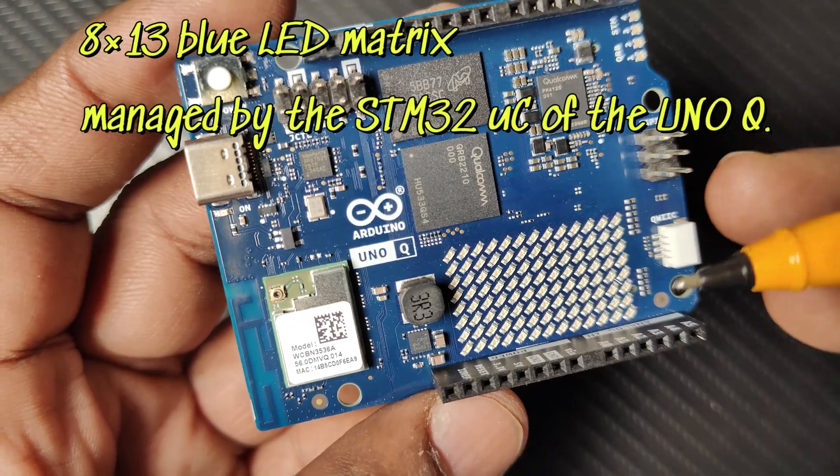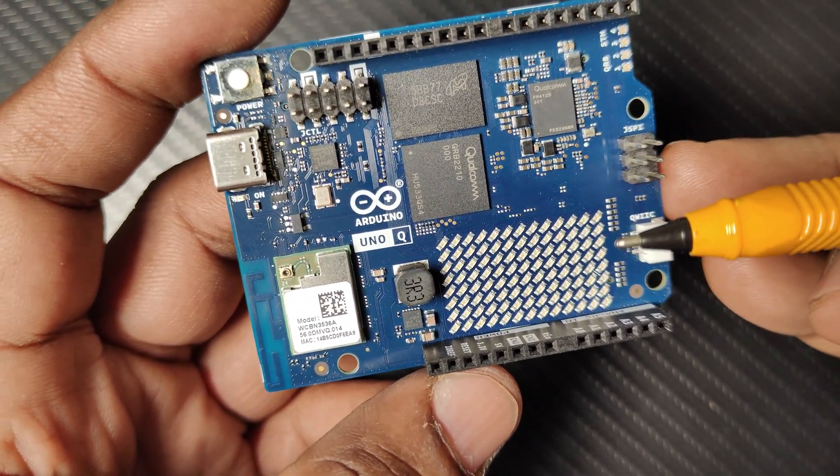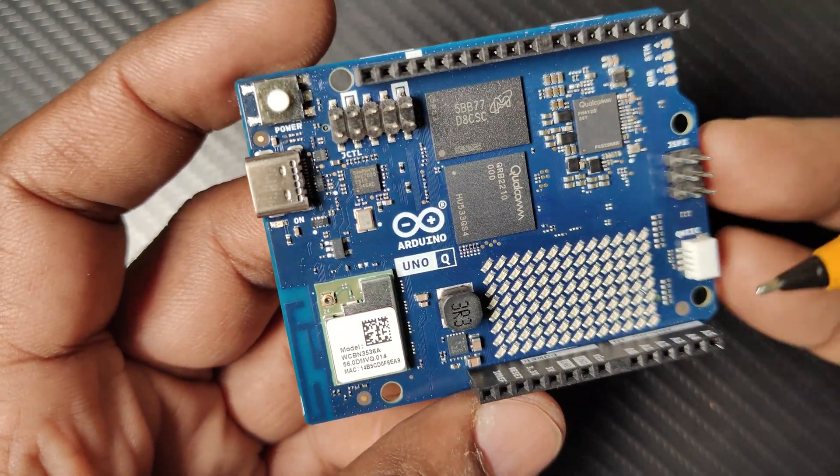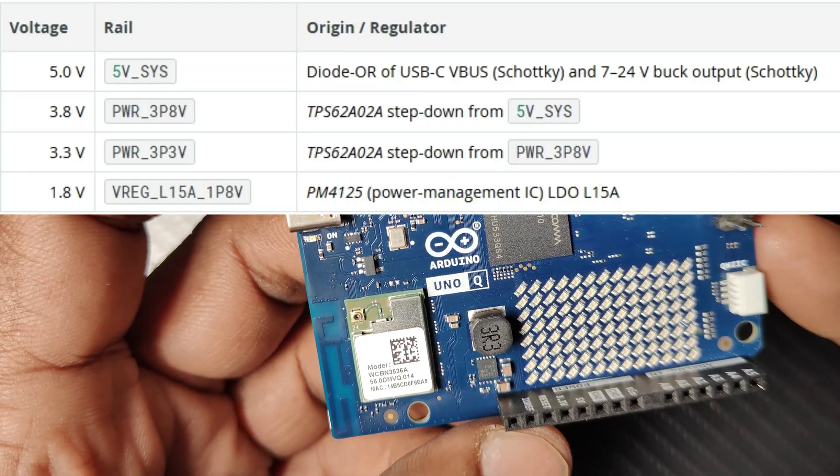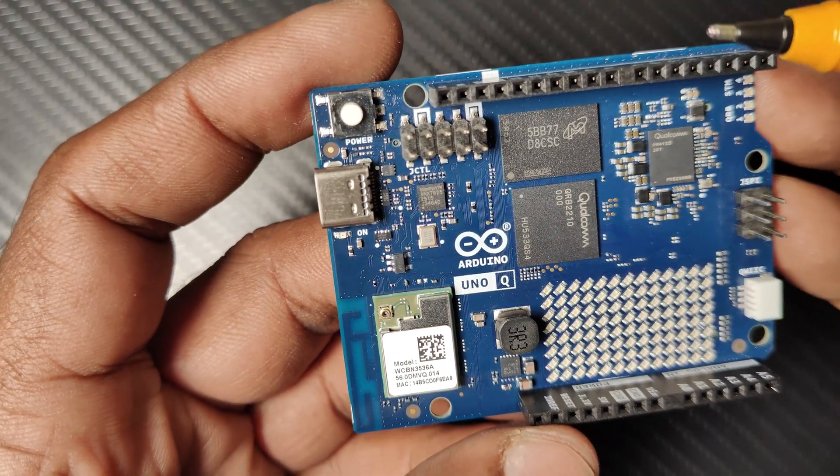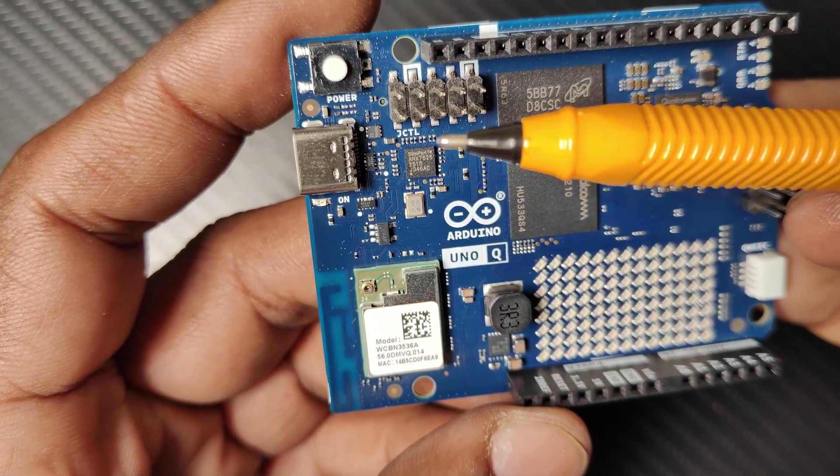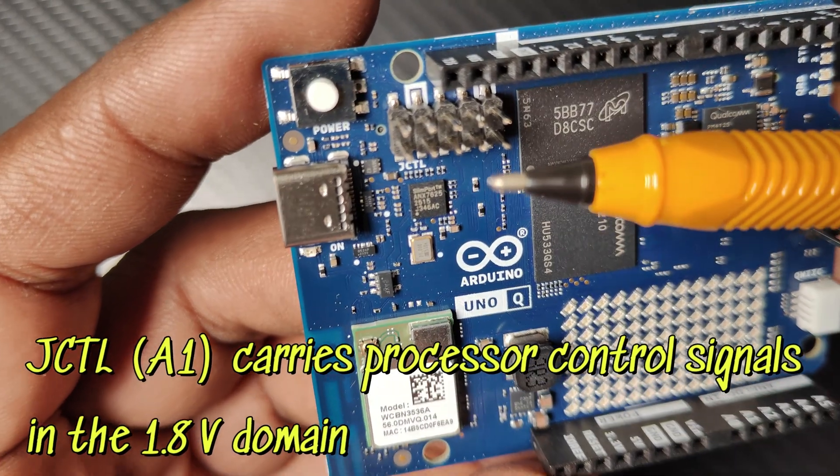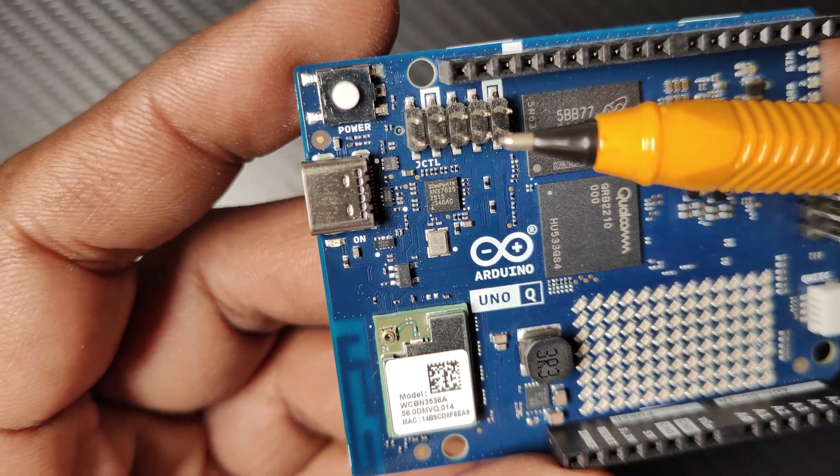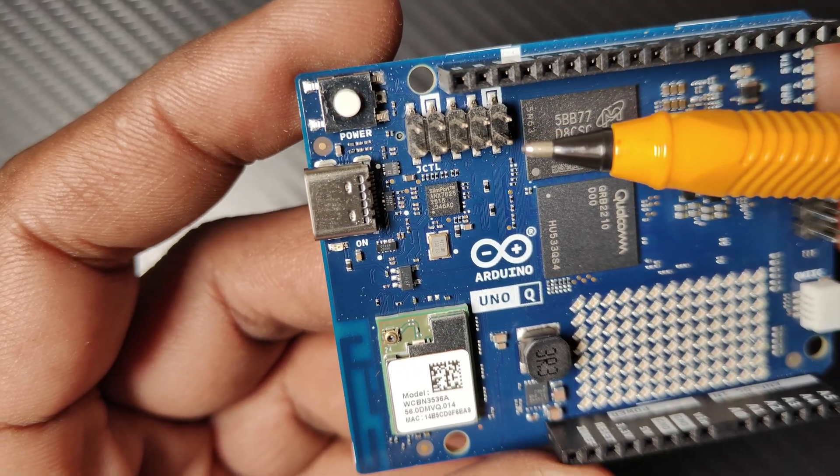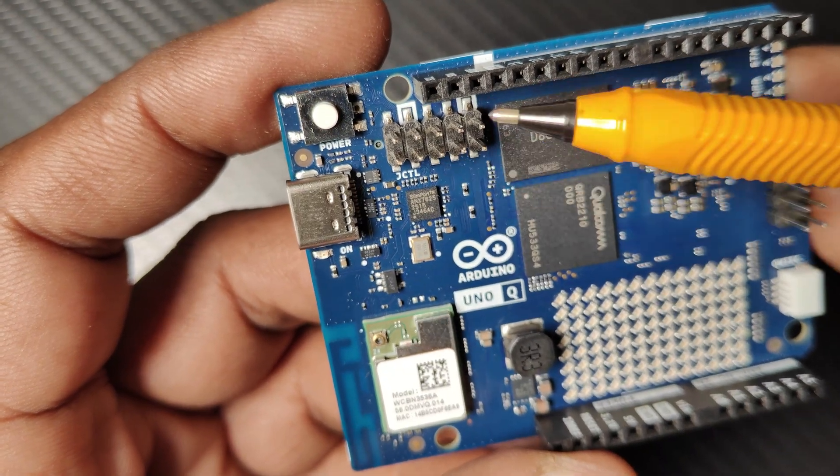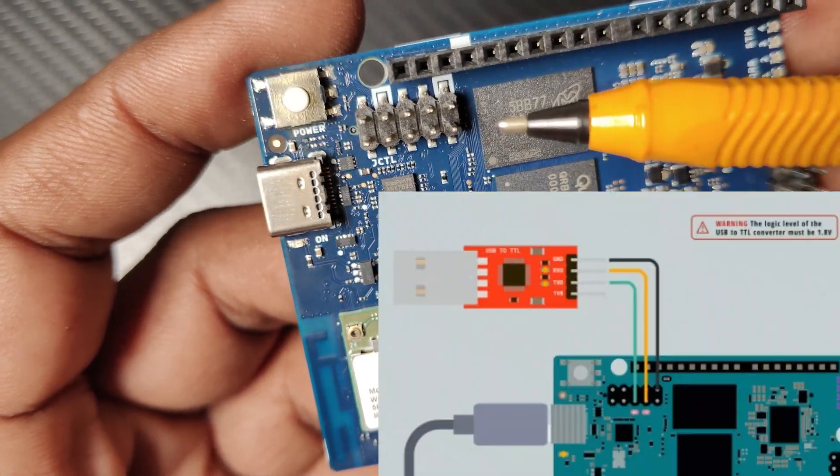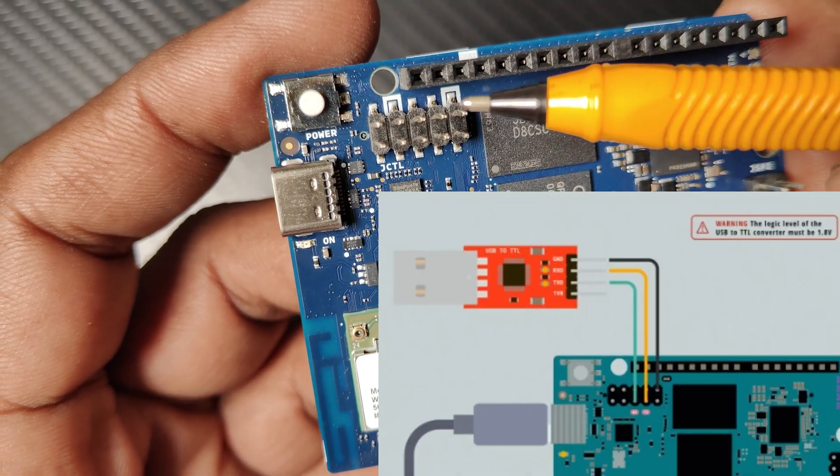There are four power rails: 5 volt, 3.3 volt, 1.8 volt, and 3.8 volt. The A1 connector carries processor control signals in the 1.8 volt domain. For updating the OS, you will be looping these two pins. These rails are at 1.8 volt reference. Here there is an RX/TX that you can connect to USB to TTL for console display, but remember this is 1.8 volt level.